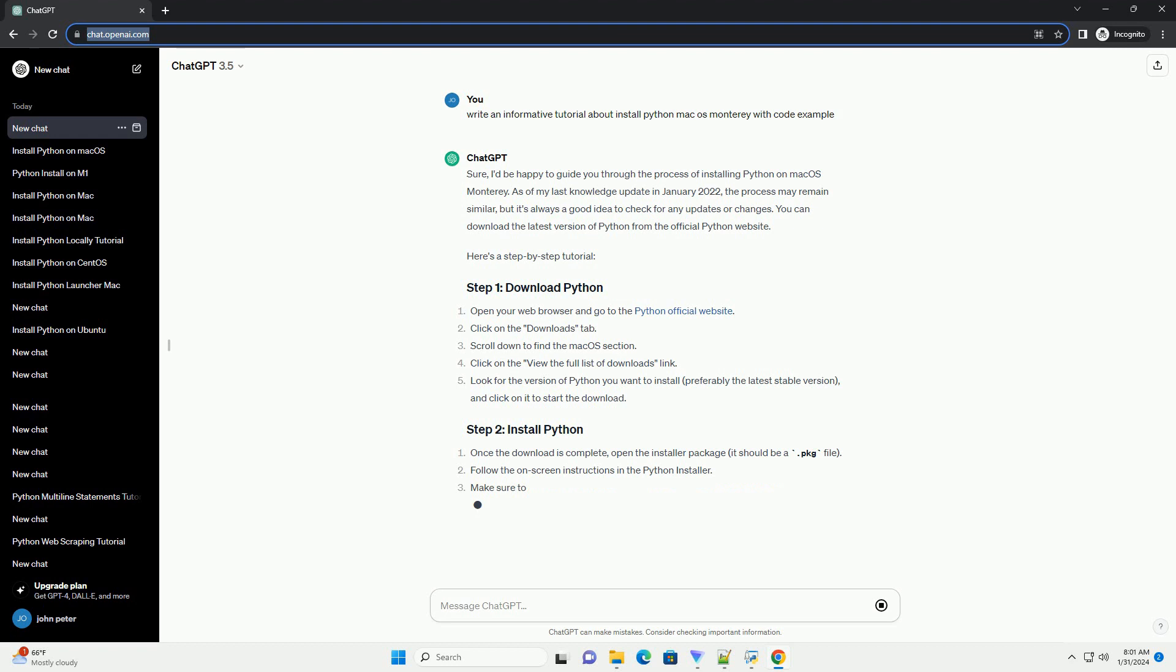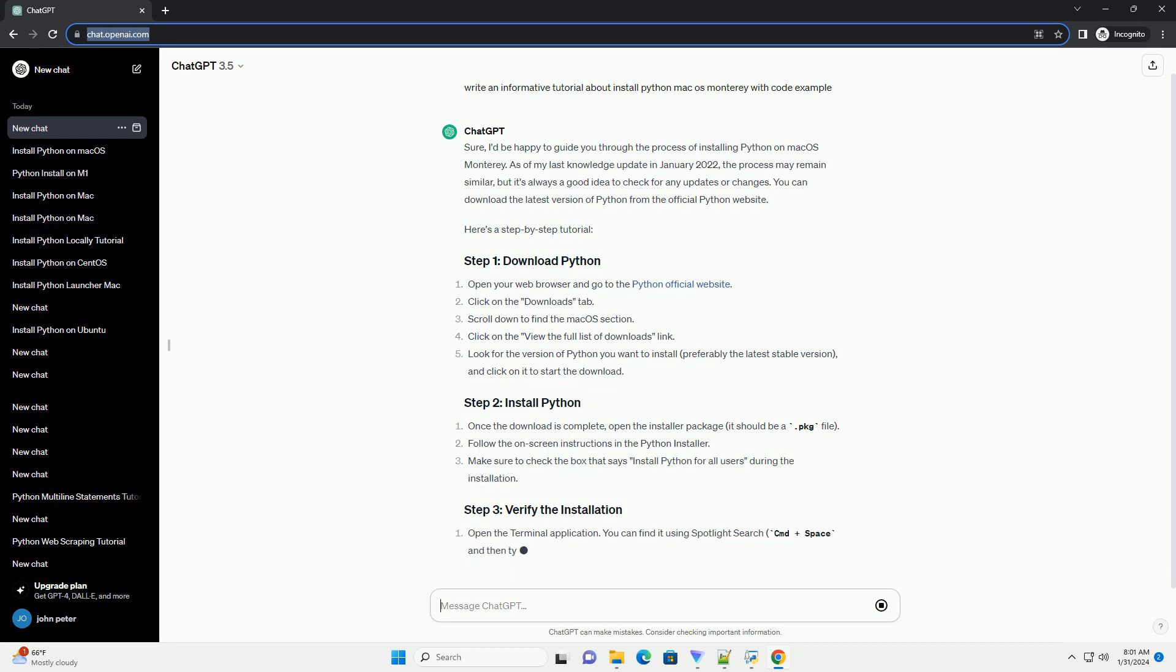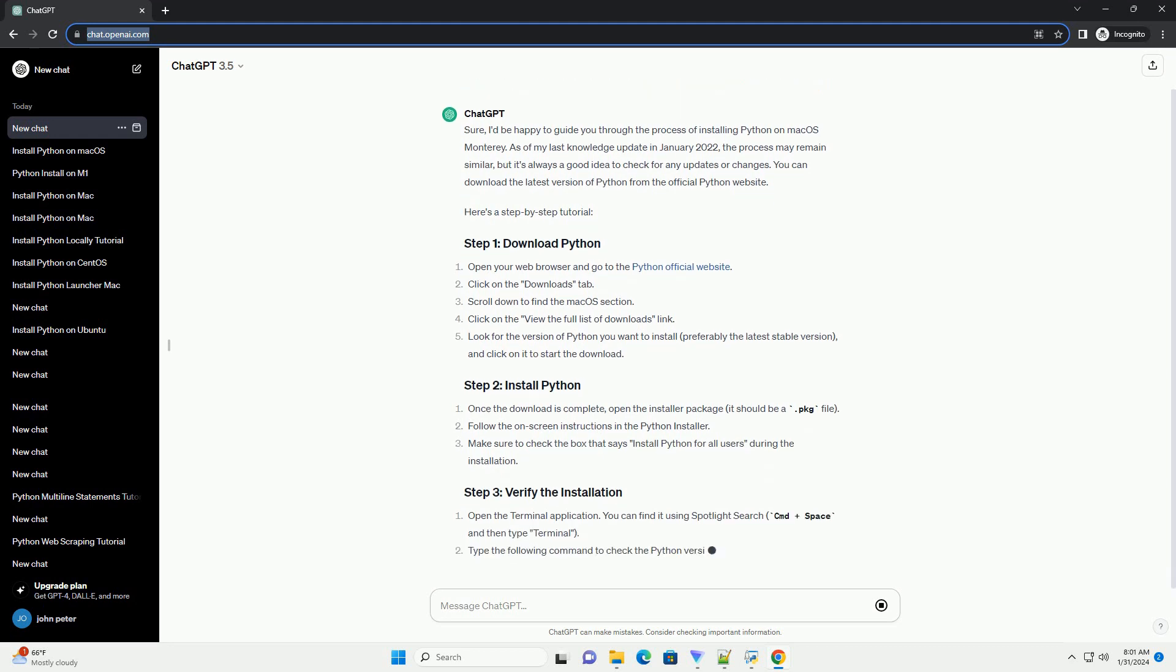Once the download is complete, open the Installer package, it should be a .package file. Follow the on-screen instructions in the Python installer.